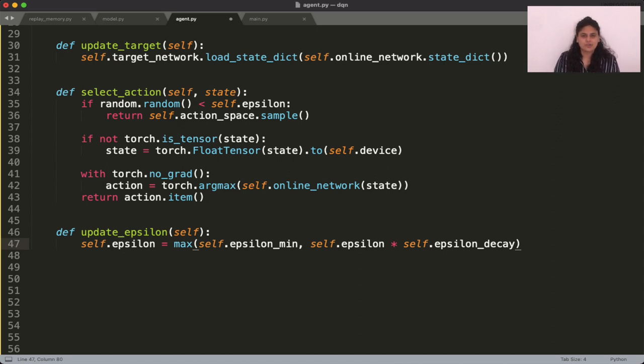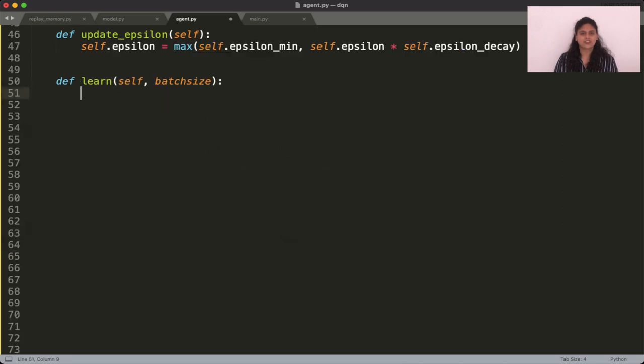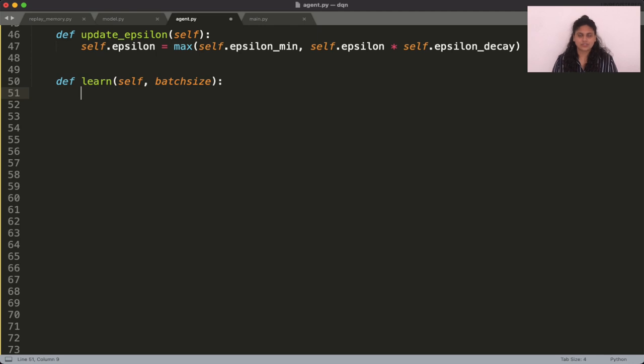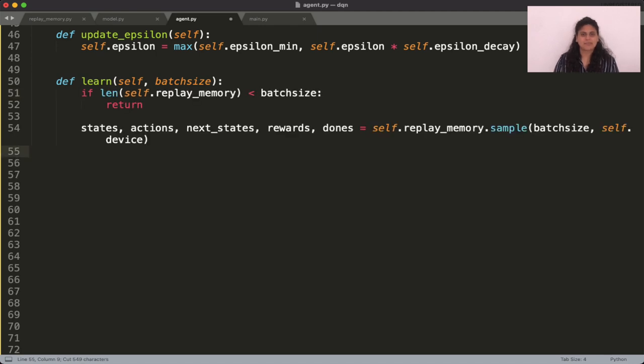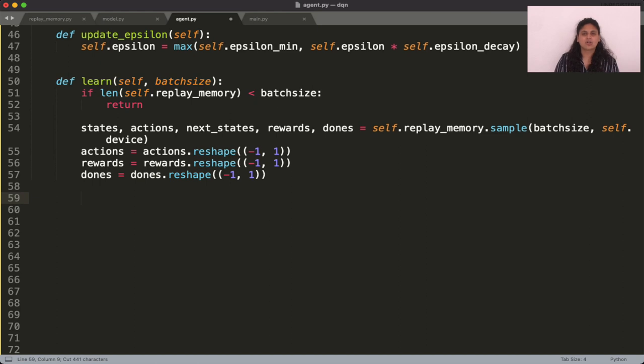We're almost there. The only thing left now is the learn function where the gradient updates take place on the online network. Let's start by sampling a batch of experiences from the replay memory and ensuring that they're all in the correct dimensions.